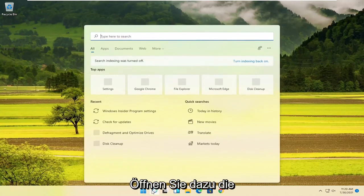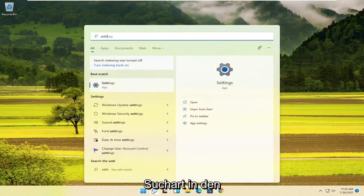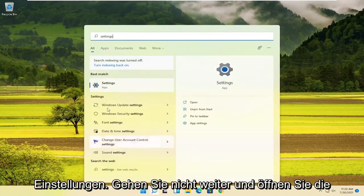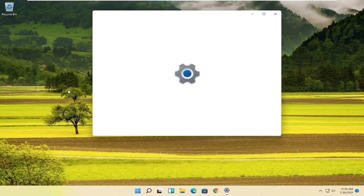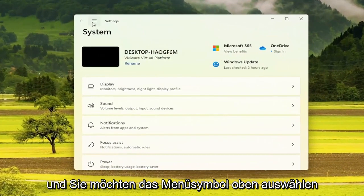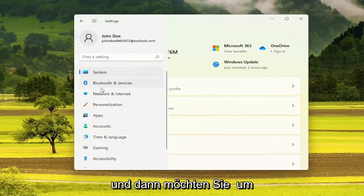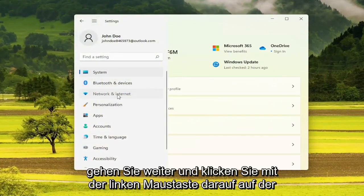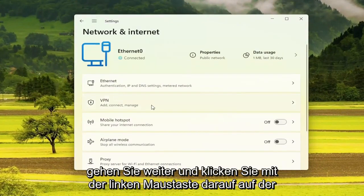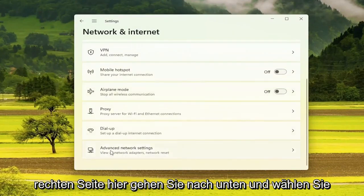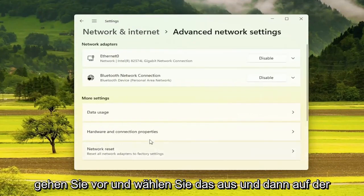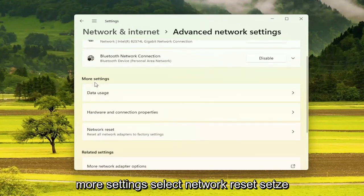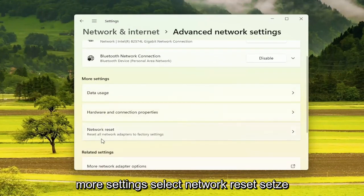In order to do that, open up the search and type in Settings. Go ahead and open up Settings. Select the menu icon up at the top, then select Network and Internet. Go ahead and left-click on that. On the right side, go down and select Advanced Network Settings.